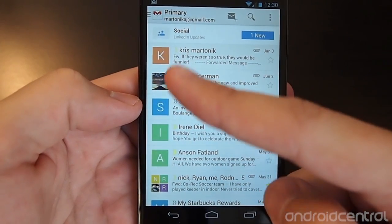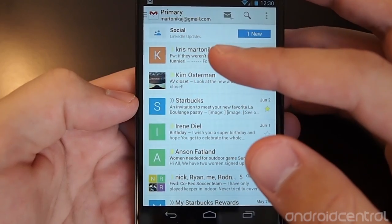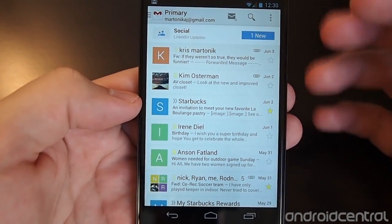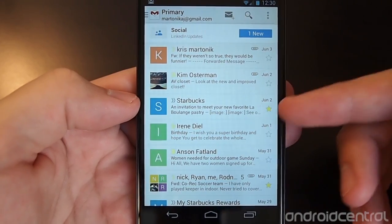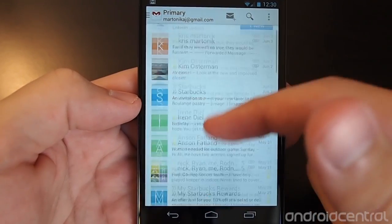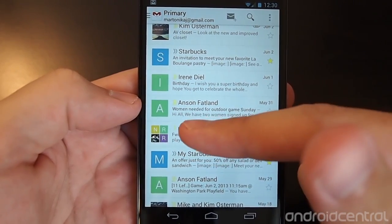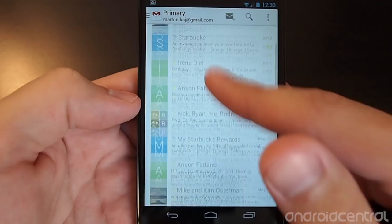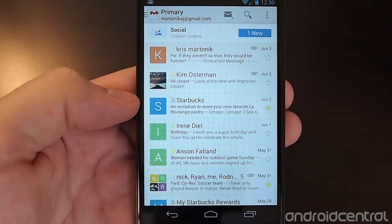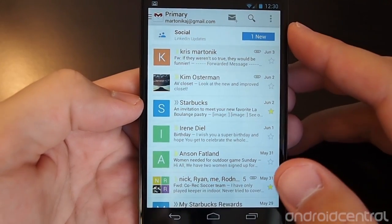These new icons on the left are either going to be the contact picture of the person that sent you an email, or the first letter of the first name of the person that sent the email. For example, Starbucks shows an S, Chris shows a K, and multiple people in a thread show multiple pictures or letters. It adds an interesting, slightly cartoonish flair, but the good thing is that can be turned off.